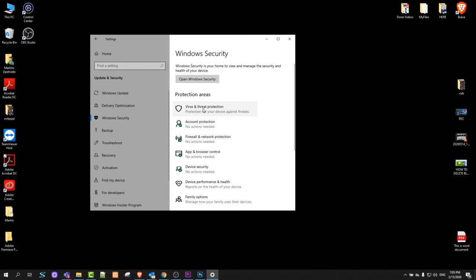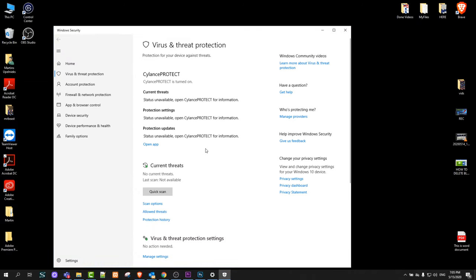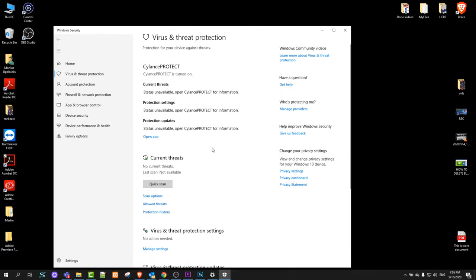Click into virus and threat protection and this tab will open up where you are able to do a scan. As you see there is the quick scan, but I would recommend anyone who wants to do a full scan.